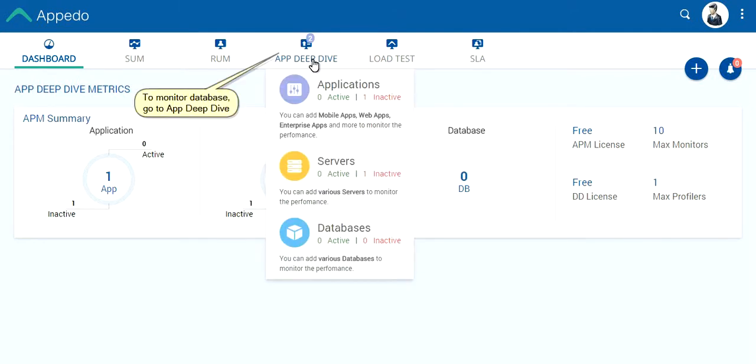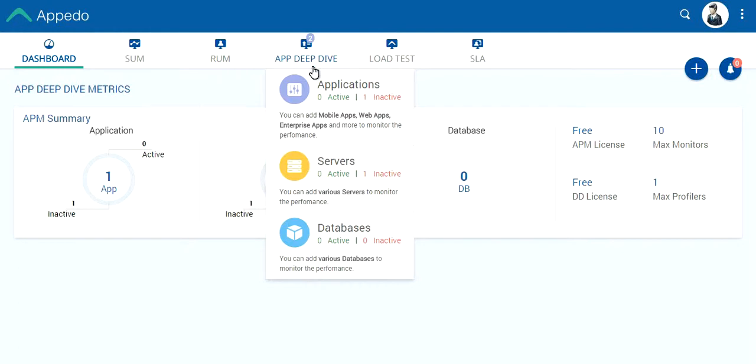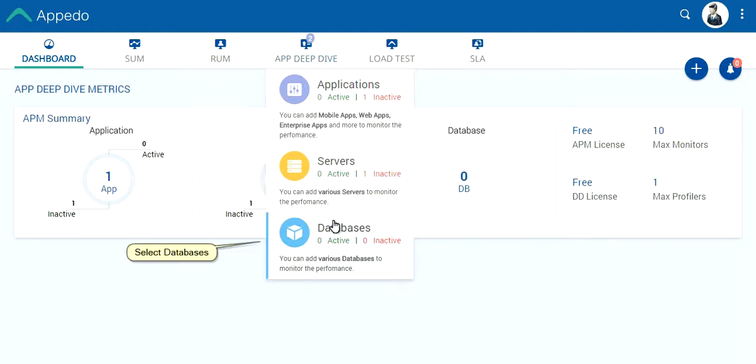To monitor a database, go to AppDeepDive. Select Databases.